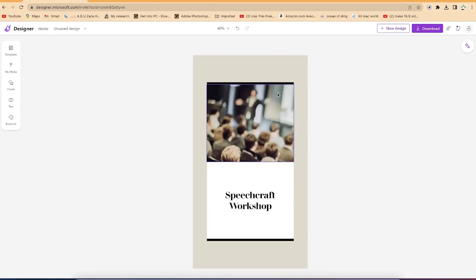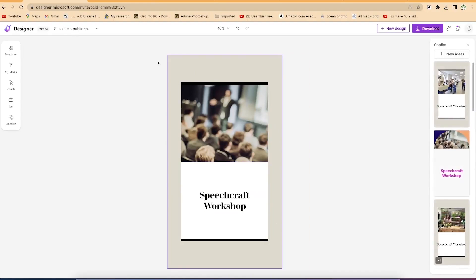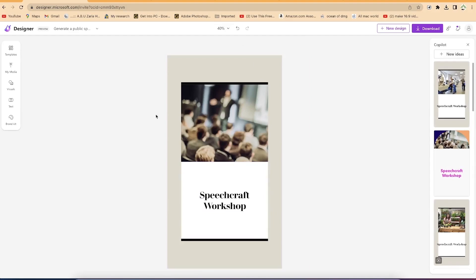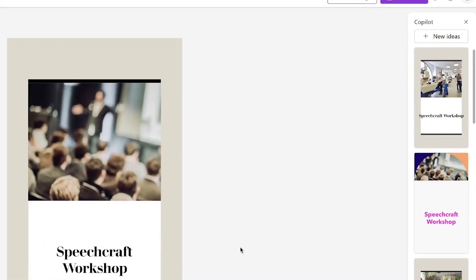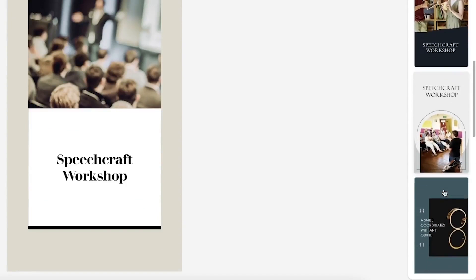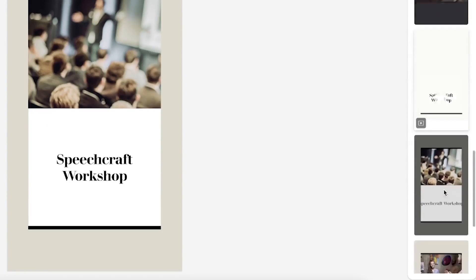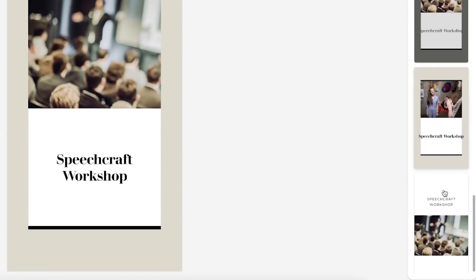To the right, the co-pilot is still there giving you ideas and showing different templates you can use to replace this poster. With just a click, you can swap this poster for another one. There are other very nice designs you can replace it with easily. But for now, I like this one.